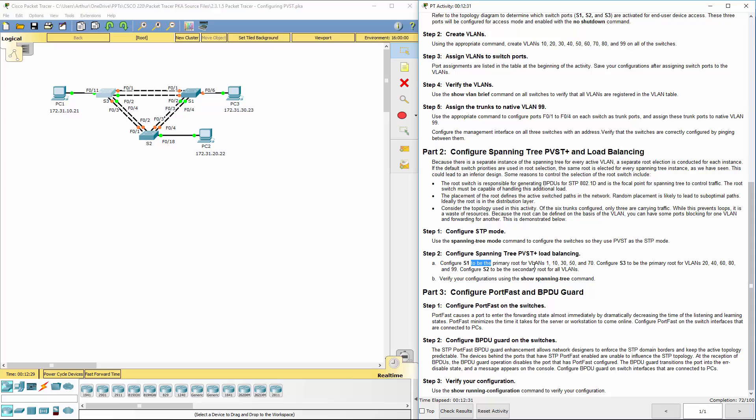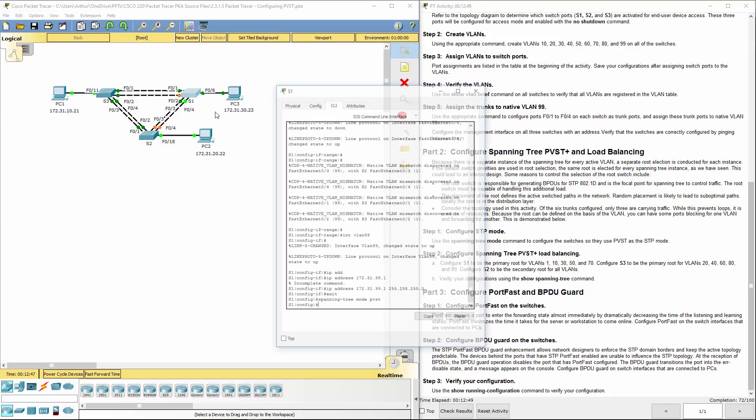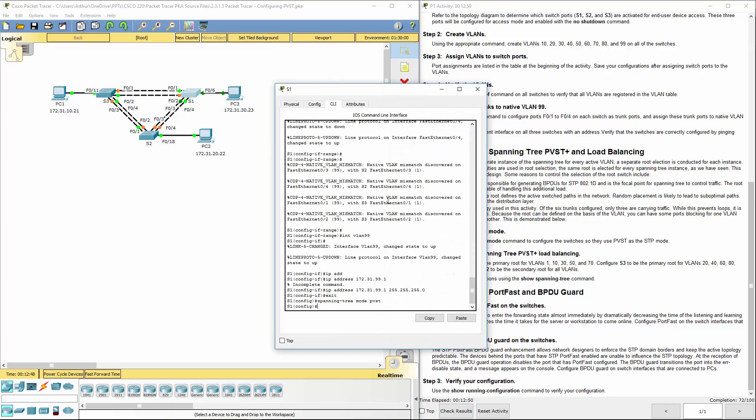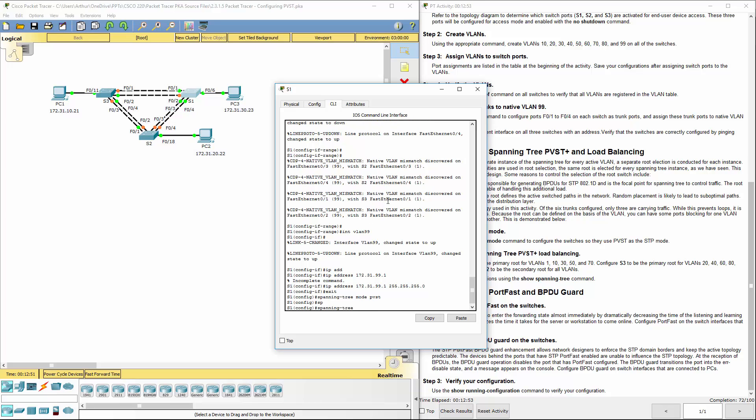Now we're going to go ahead and set up our PVST plus for load balancing. Basically what we're going to be doing is we're going to be setting up the appropriate switches. So that switch 1 will have spanning tree VLAN 1, 10, 30, 50, 70. They will be our root primaries.